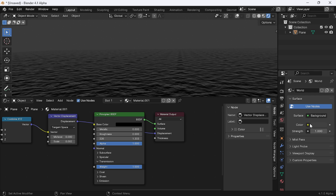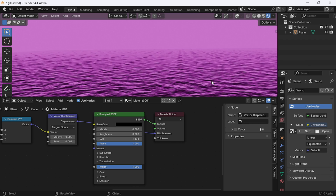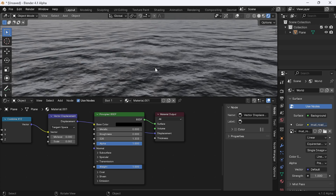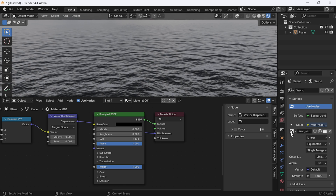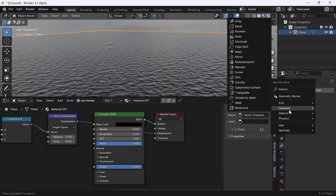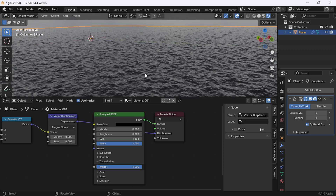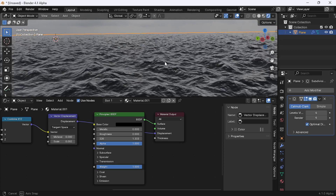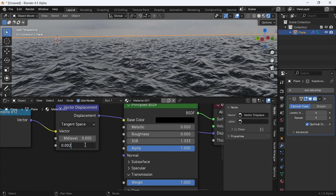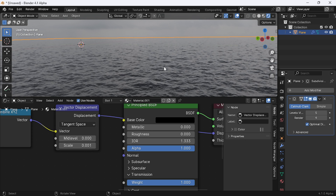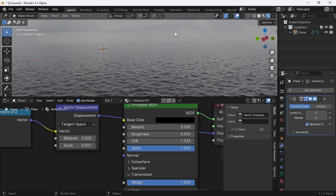Go to the world tab and add a sky environment texture. Now go to the modifier tab and add a subdivision surface, set the levels to 4. Now we can see the waves are displaced. If it looks too bumpy, scale down the value to 0.01. Increase the subdivision surface level, but not more than 5 — it will crash your scene. Our ocean is now complete.